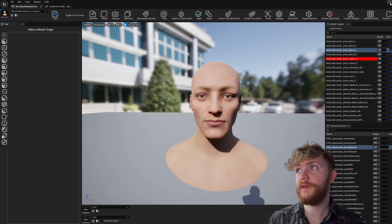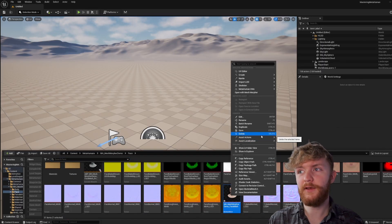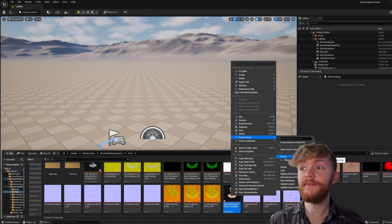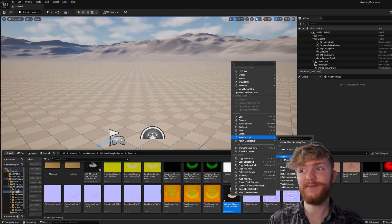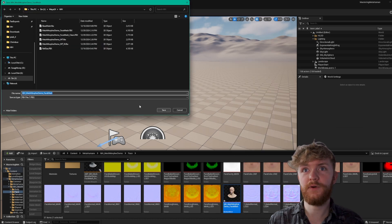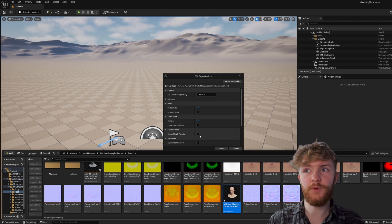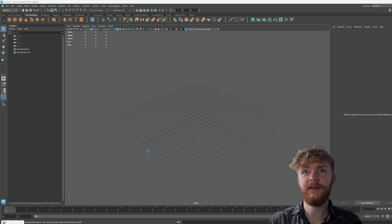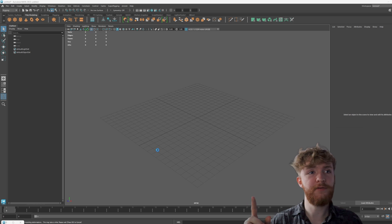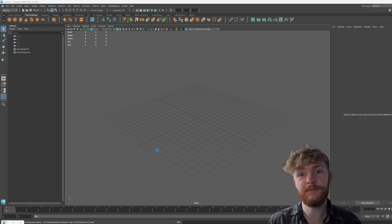What I'm going to do is minimize this, open up the content browser, locate the skeletal mesh, and go to Asset Actions > Export. This exports the skeletal mesh with the skeleton and all blend shapes. We won't need all that, so when you go to export, click Save, and in the options disable Export Morph Targets, then hit Export. I'm importing it into Maya — it shouldn't take too long since we're not importing all the different morph targets, which can number in the hundreds and take a very long time.